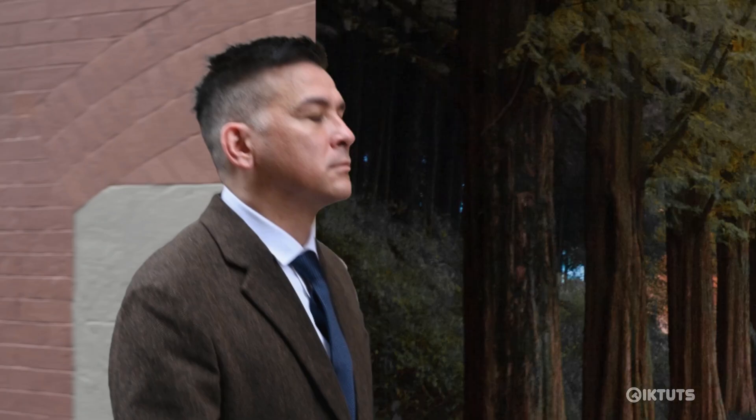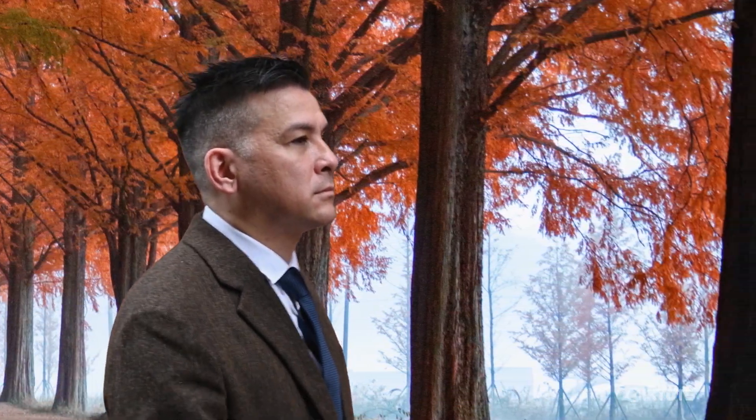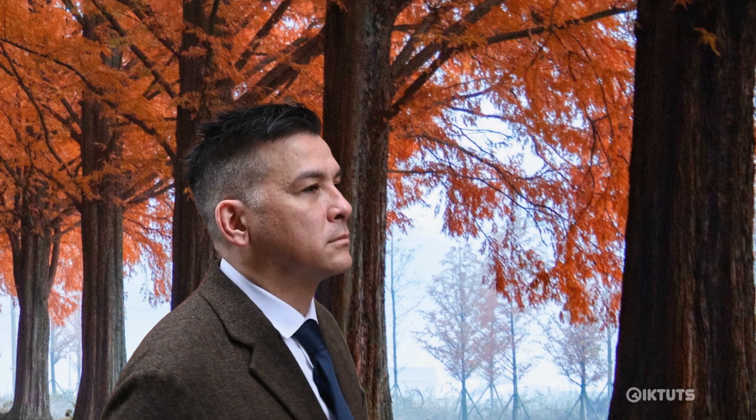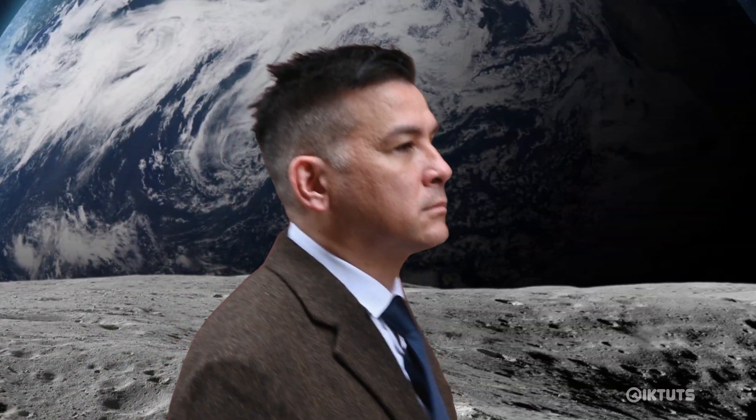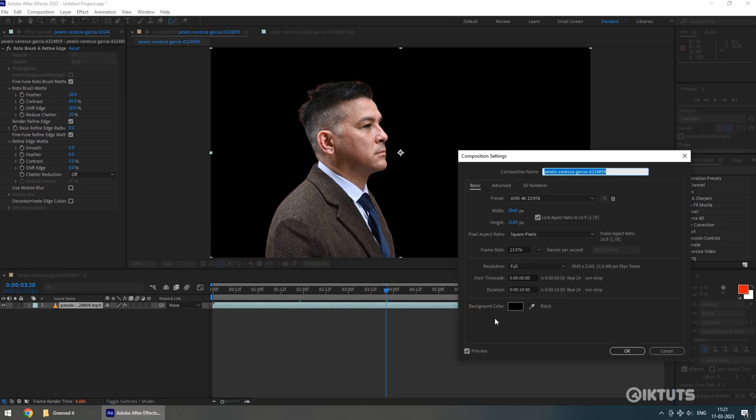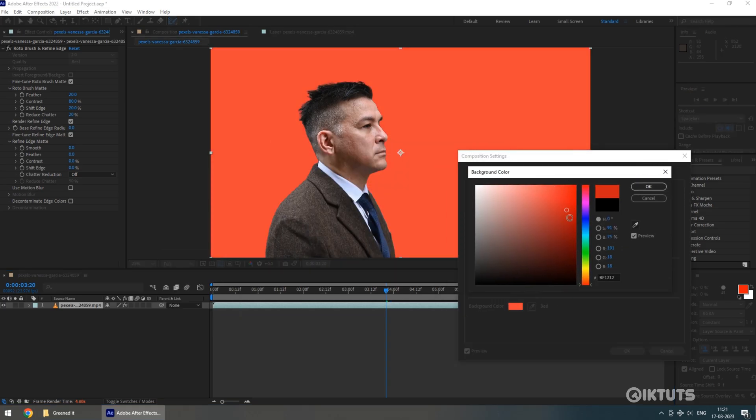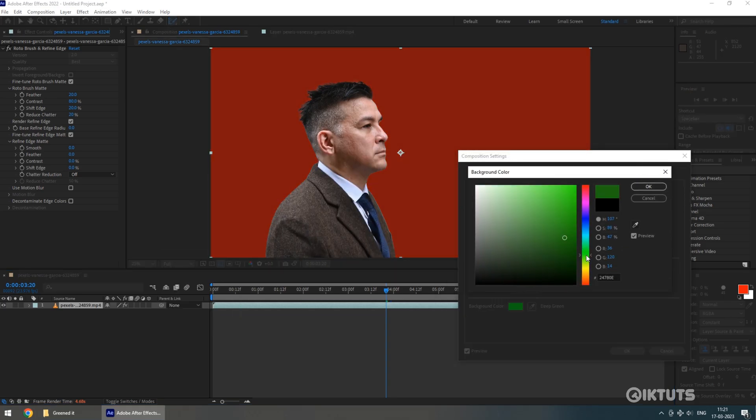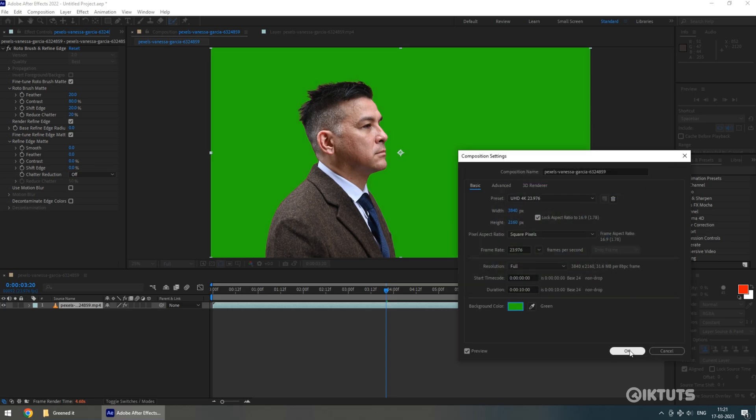Roto Brush is one of the best tools available in After Effects. You can edit any scene from changing backgrounds to taking a person to the moon. In this video, I'm going to teach you how to use Roto Brush and change the background of the scene. For this tutorial, I'm using After Effects 2022.